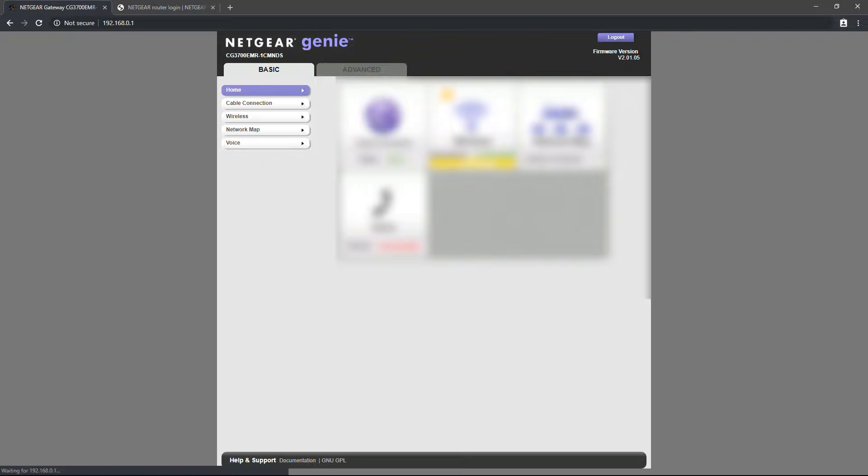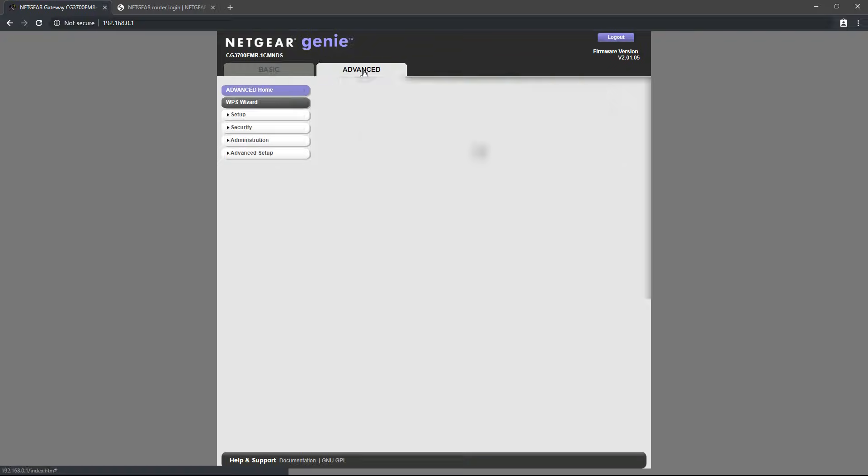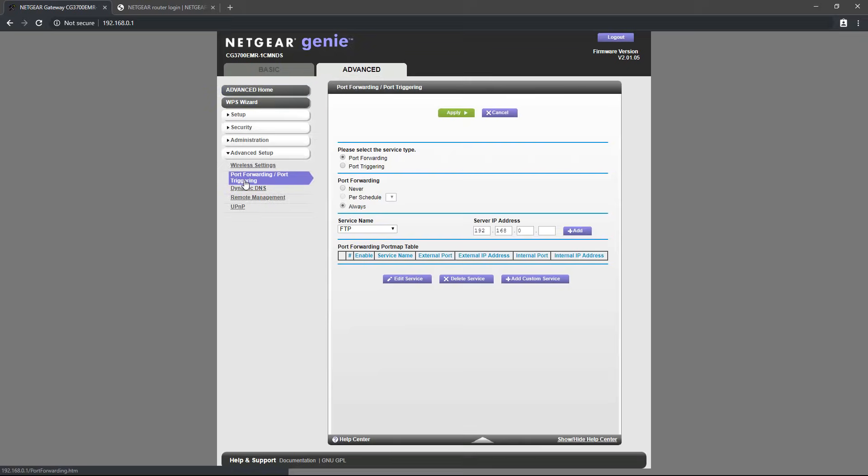On my router, it is under advanced, advanced setup, port forwarding slash port triggering.